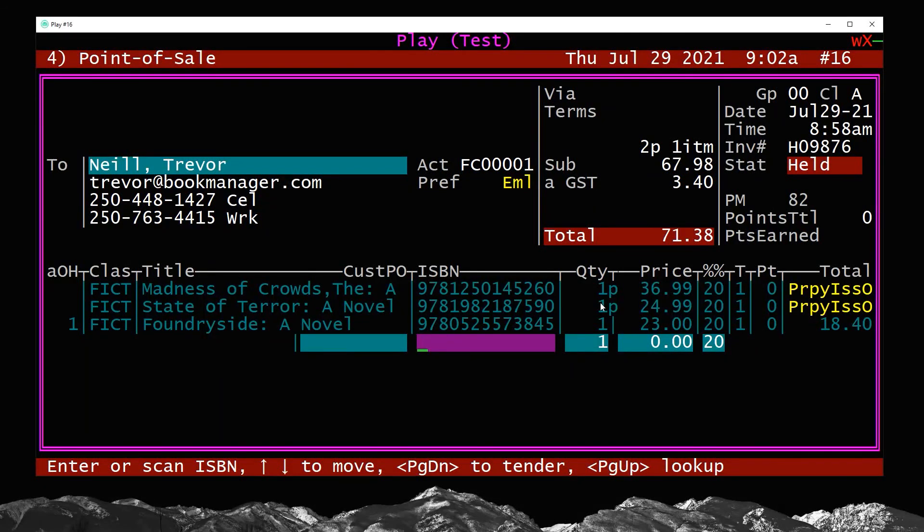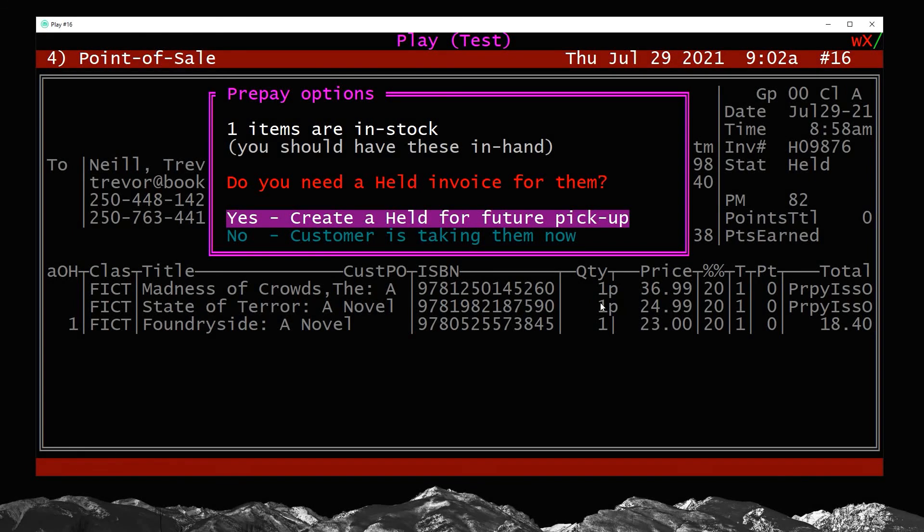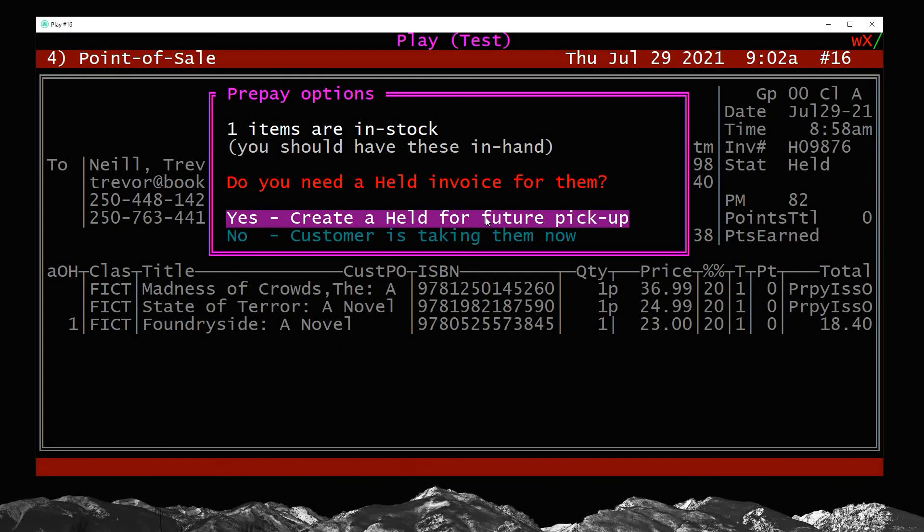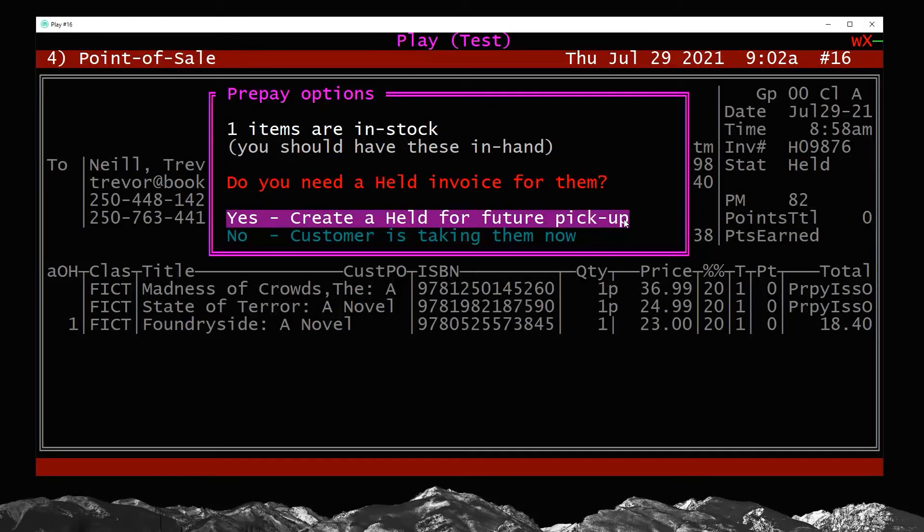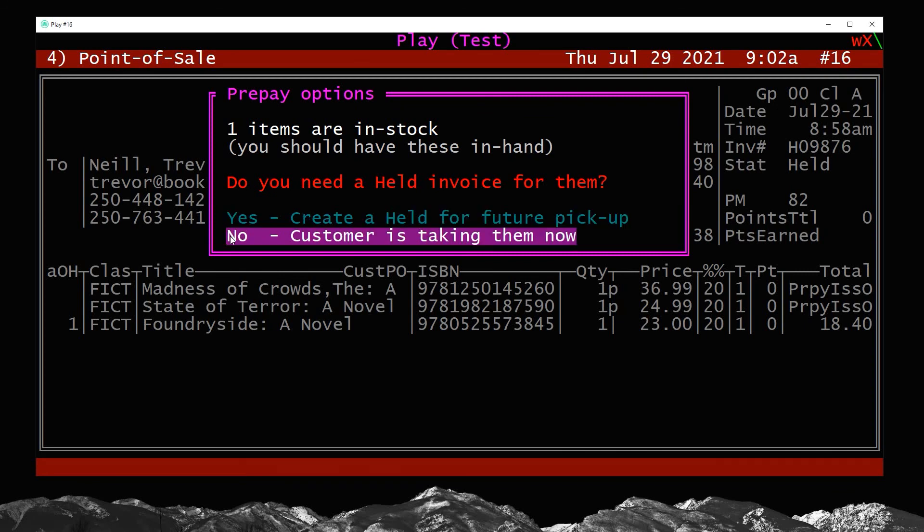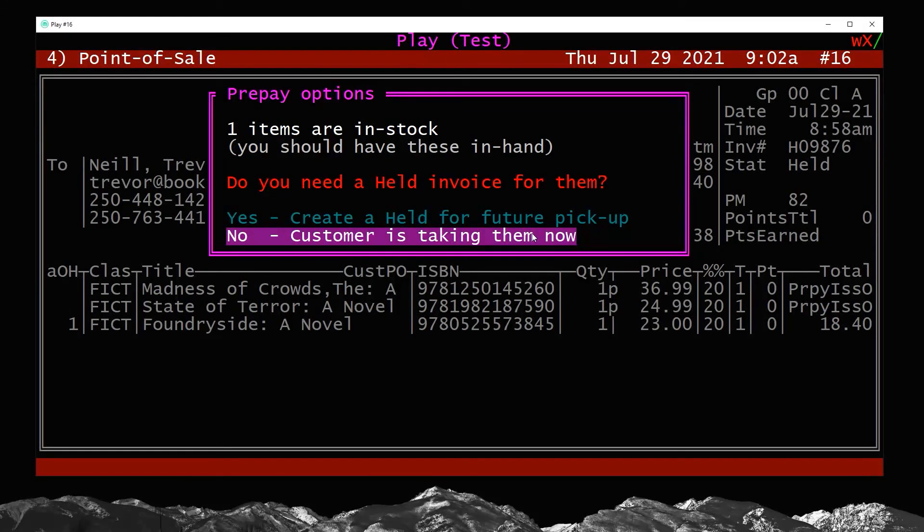You can just treat the point of sale like you normally would. I'm now going to go through to tendering. If you watched our first video, the first part on online orders, this message usually you're saying yes because the customer with online orders, they're not here to pick up in-stock items. You're setting it aside for future pickup. But in this case, we actually want to go down here and choose the no option because one items are in stock, you have these in your hand. We don't need a held invoice for this. The customer is taking them now. So I'm going to press enter on this option.